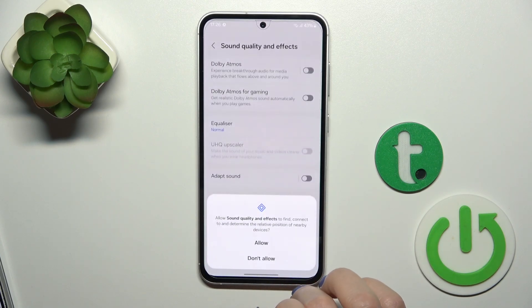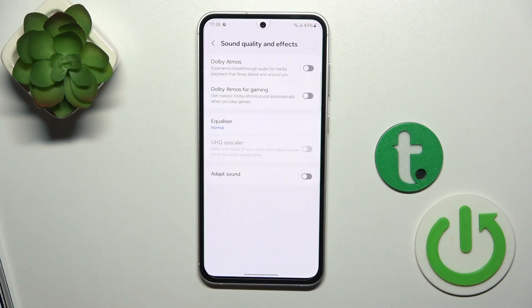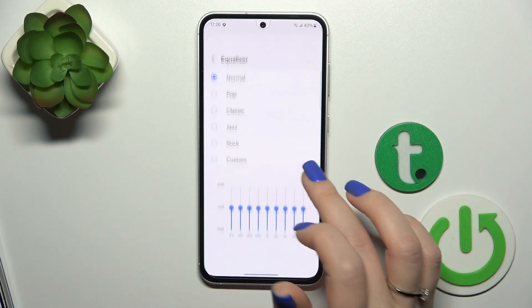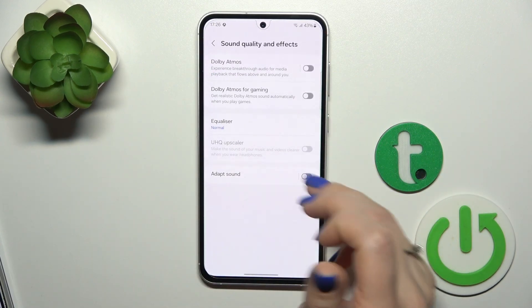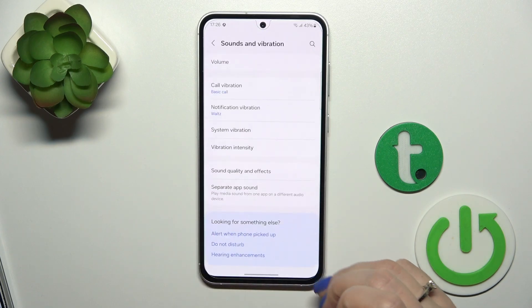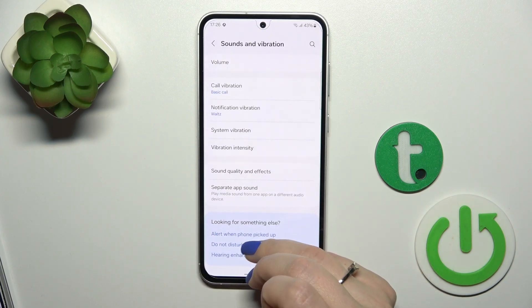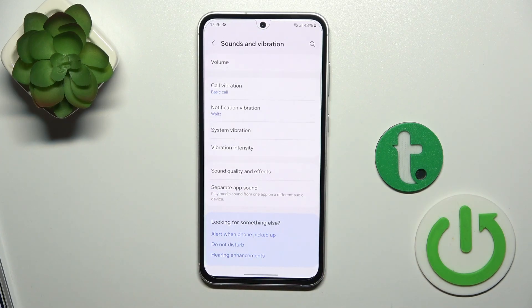In sound quality and effects we could activate and turn off Dolby Atmos and Dolby Atmos for gaming, change the equalizer and use the Adapt Sound feature.